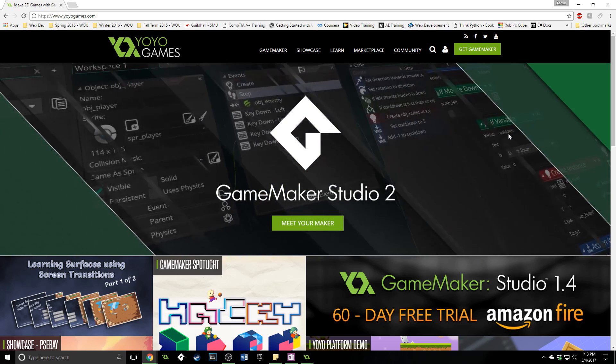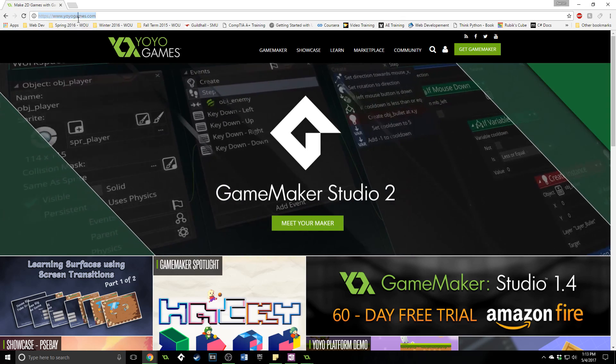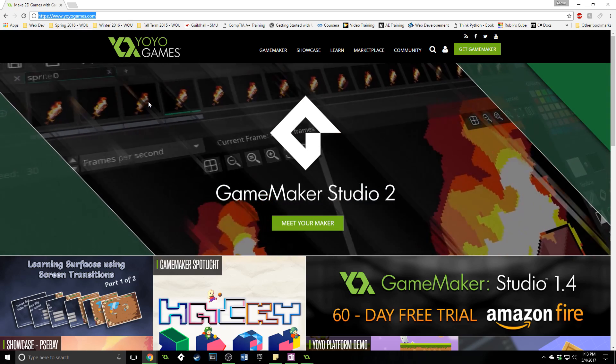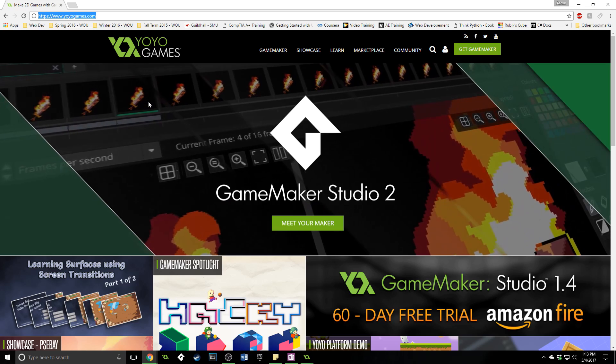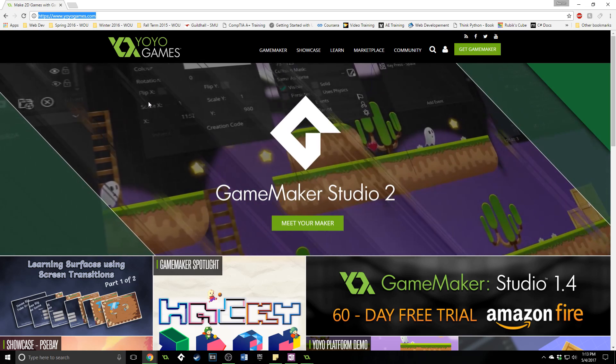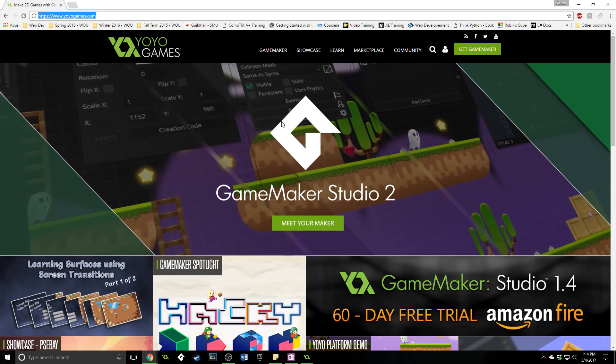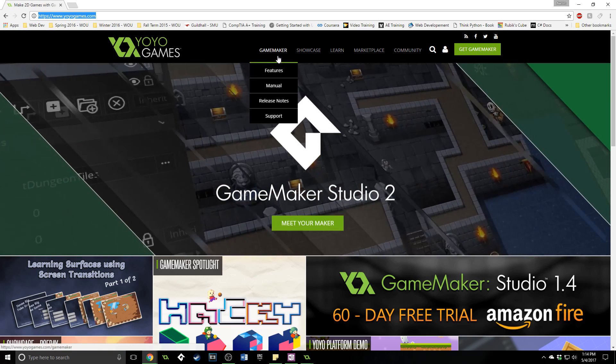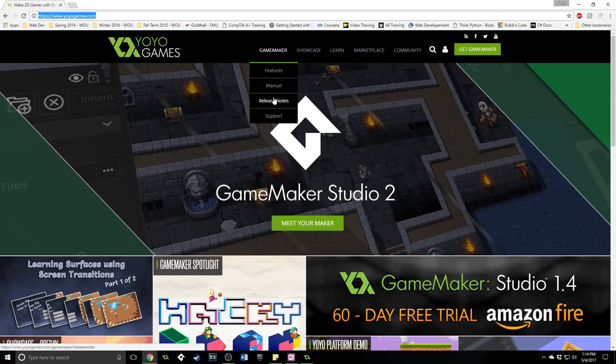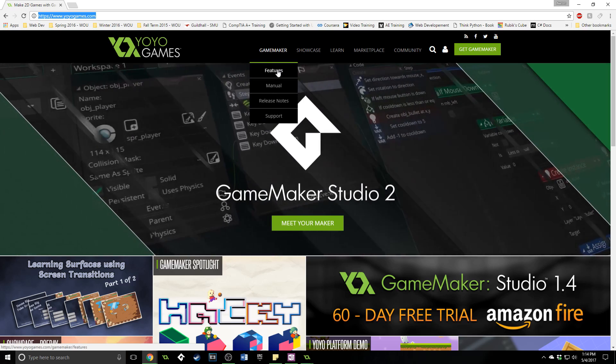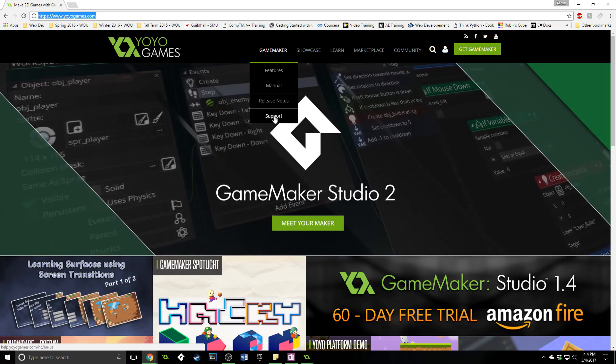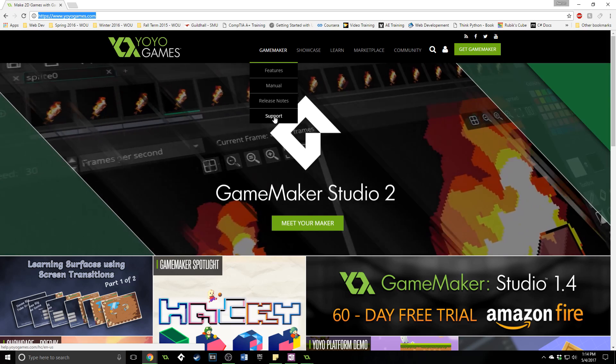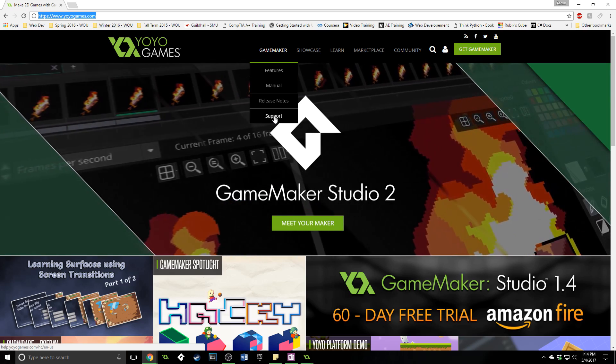Now all you need to do is go to yoyogames.com. You can search for GameMaker Studio 2, yoyogames, it'll come up with yoyogames.com as the first result. Once you're here I want to show you a couple things first. They have right here the features, manual, release notes and support. These things are important. Most of them will show up in the actual GameMaker Studio 2 software when you load it up.